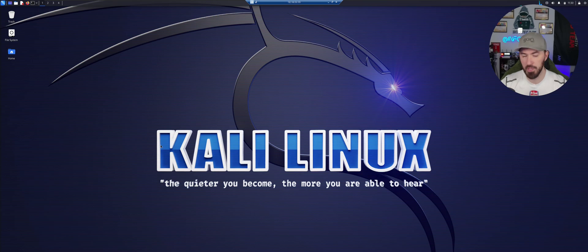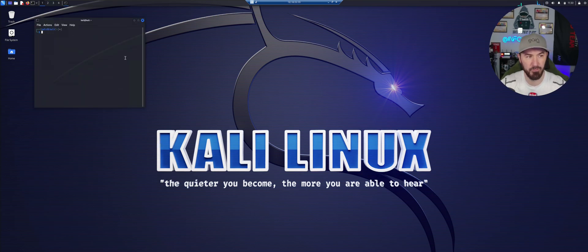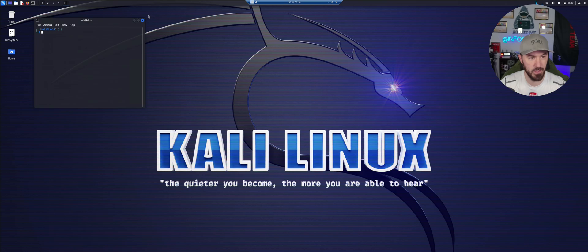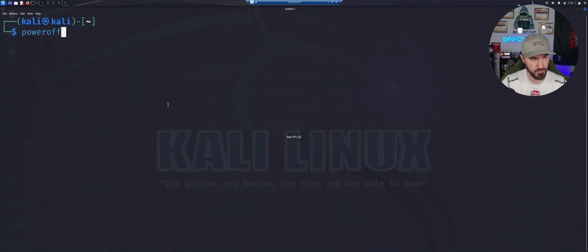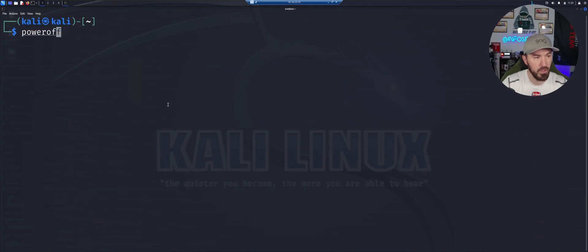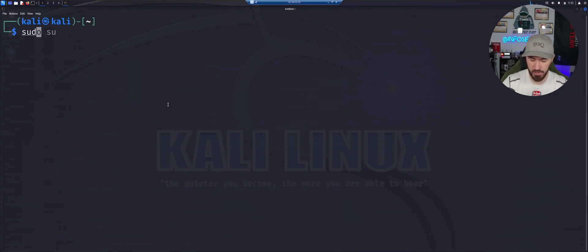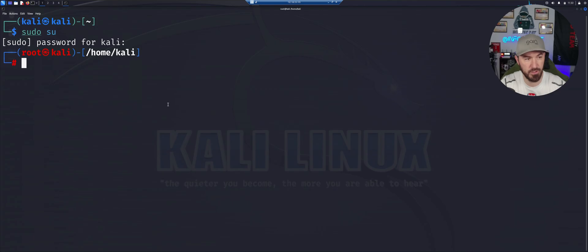As you can see I'm on my Kali machine. The first thing we're going to do, I haven't booted this up in a few days, so let's go ahead and just make this larger and let's just do sudo su, type in Kali because that is my default.